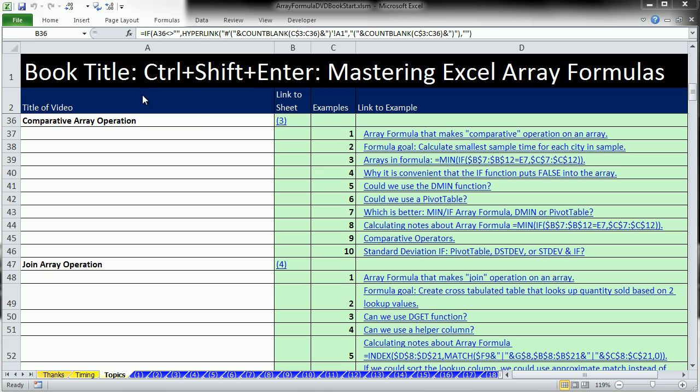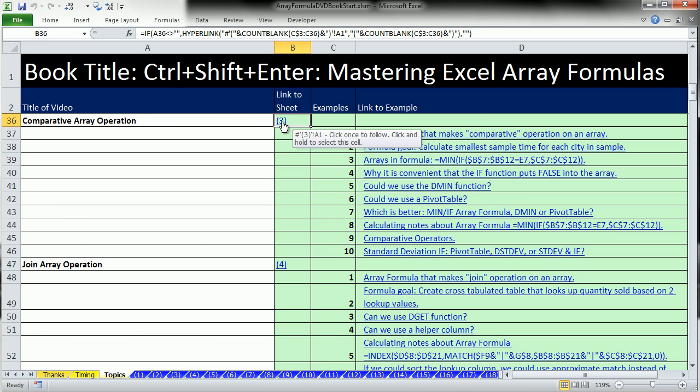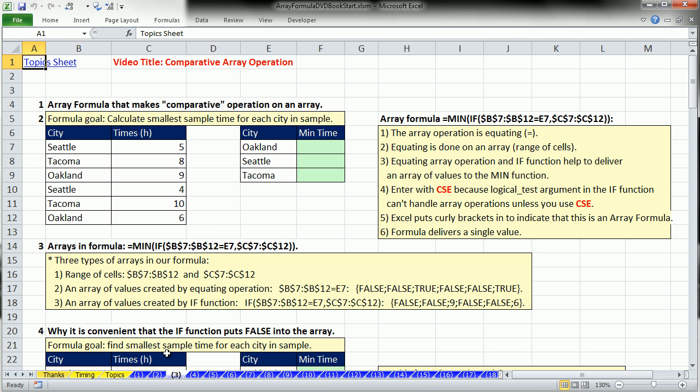Welcome to video number 3 for Control-Shift-Enter, Mastering Excel Array Formulas. I'm on the sheet Topics in the Workbook Array Formulas DVD Book Start. Last video we saw an introduction to Array Formulas and a math array operation. In this video, we want to look at a comparative array operation. I'm going to click on this Link 3, and that jumps me to sheet number 3.